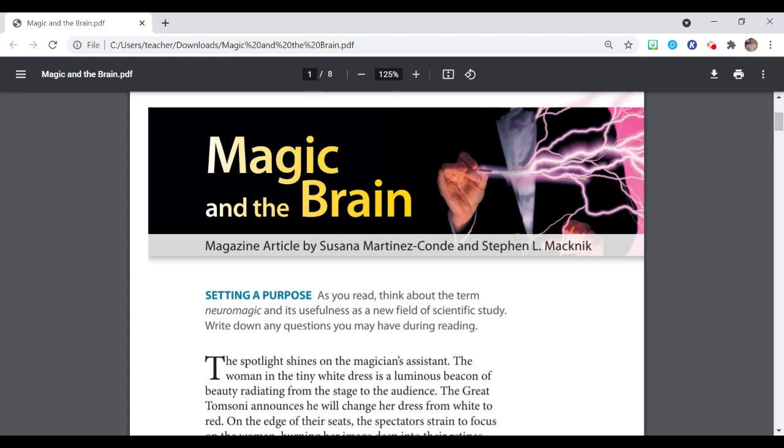Magic and the Brain, a magazine article by Susana Martinez-Conde and Steven L. Macknick.